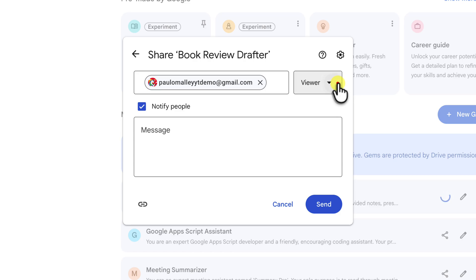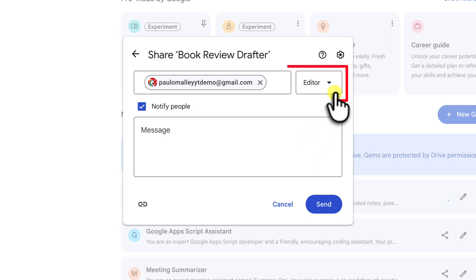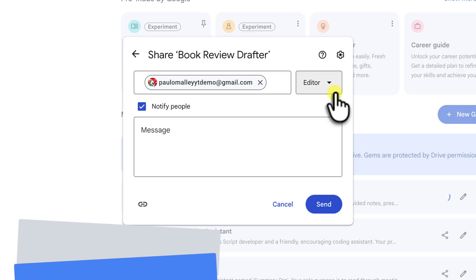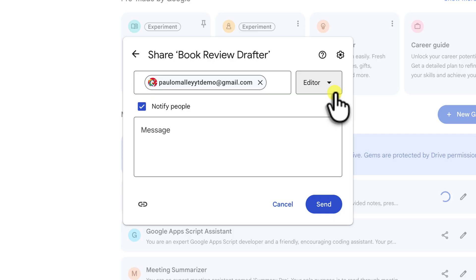Now let's click on this dropdown. The other powerful option here is Editor. If I select Editor, I'm essentially inviting them to be a co-creator. An editor can do everything that a viewer can, plus they can see and modify the core instructions of the gem.